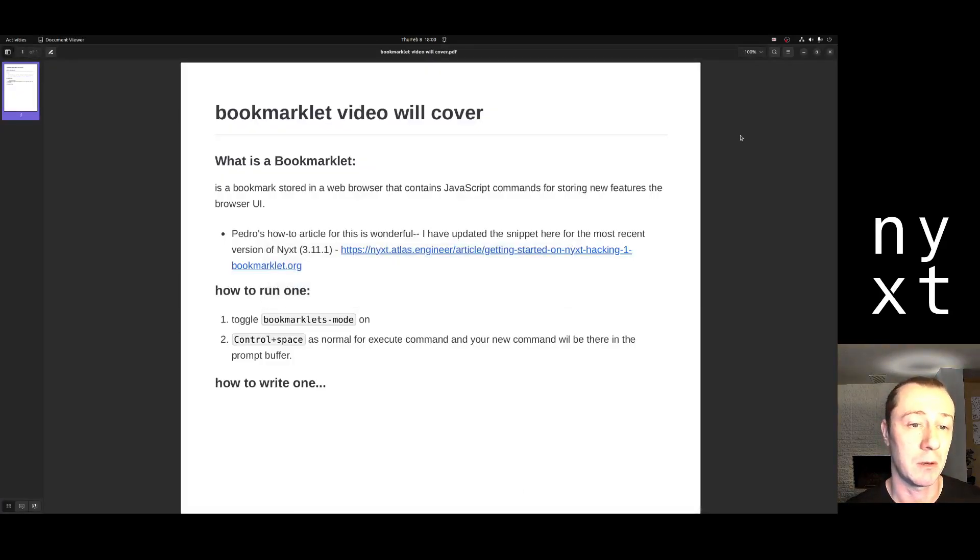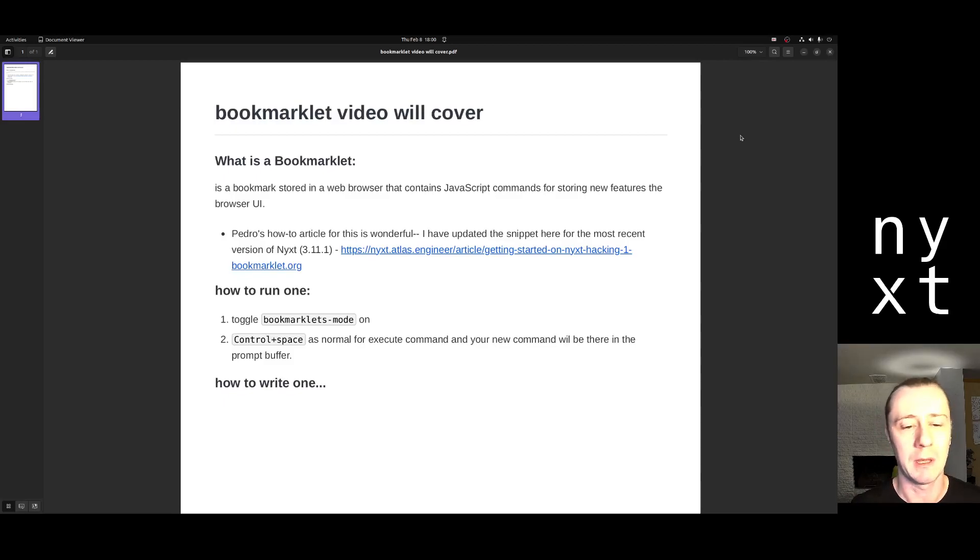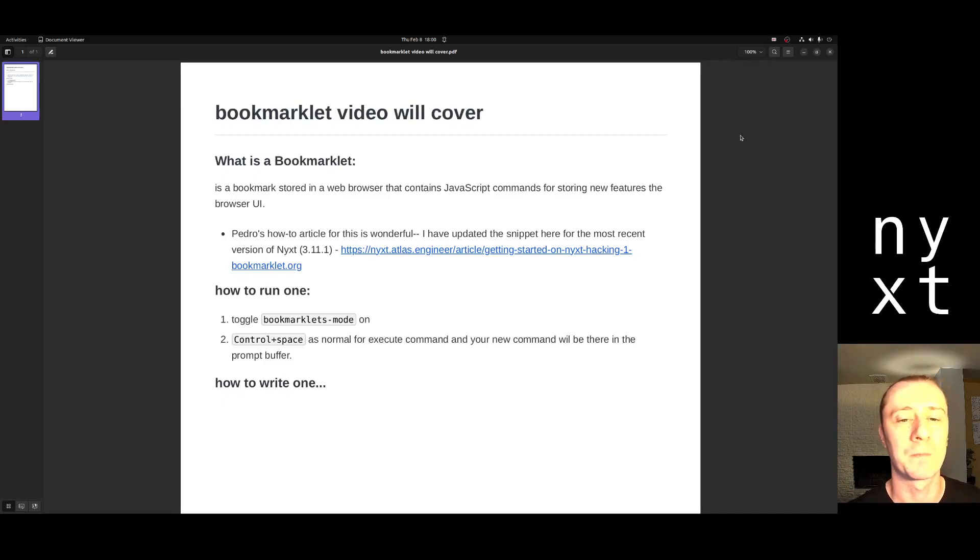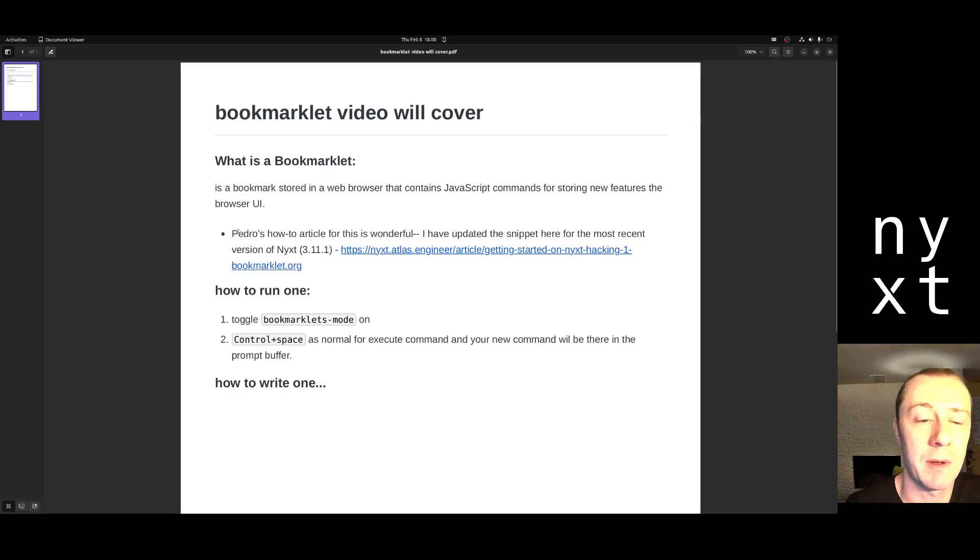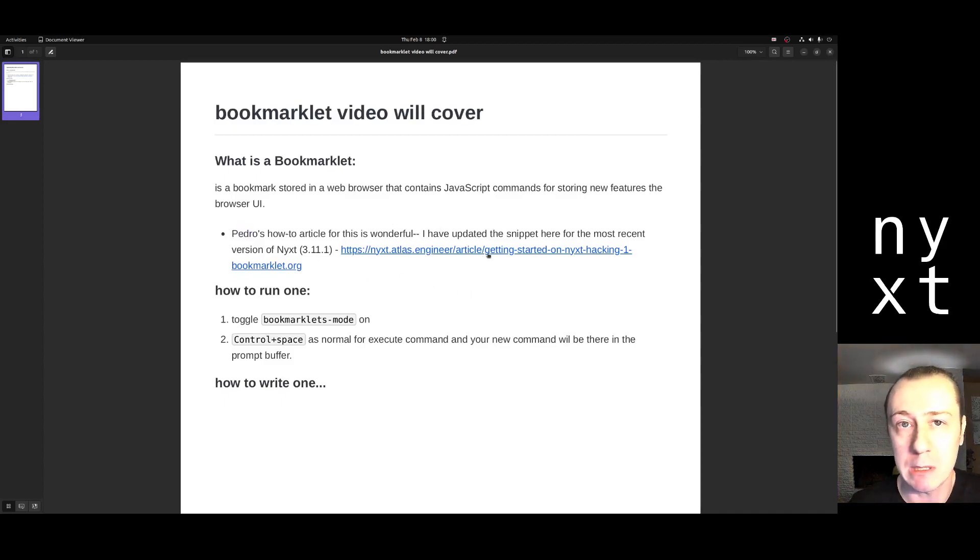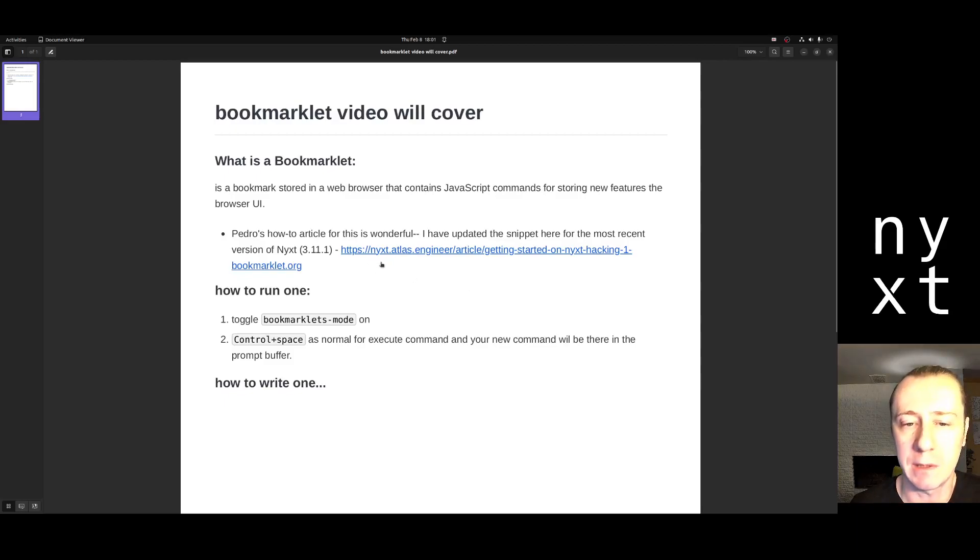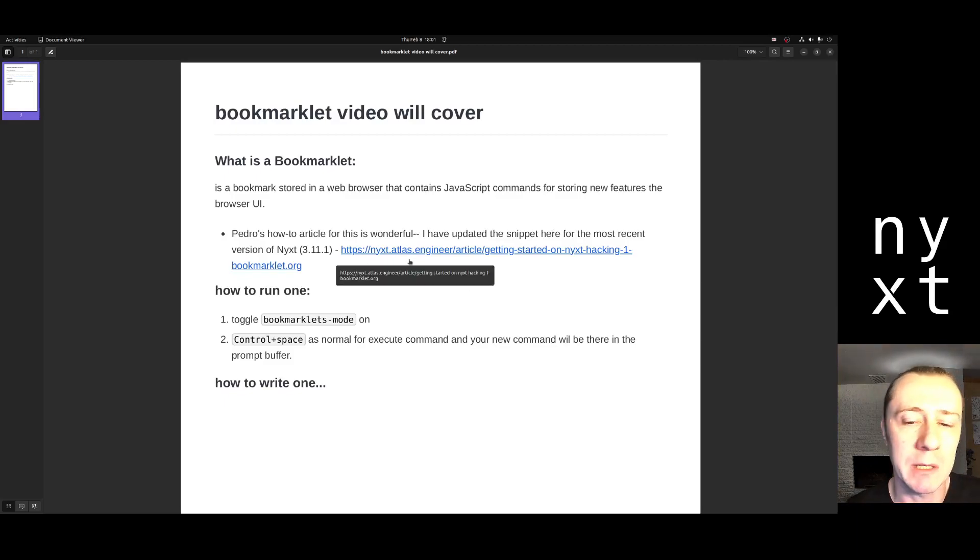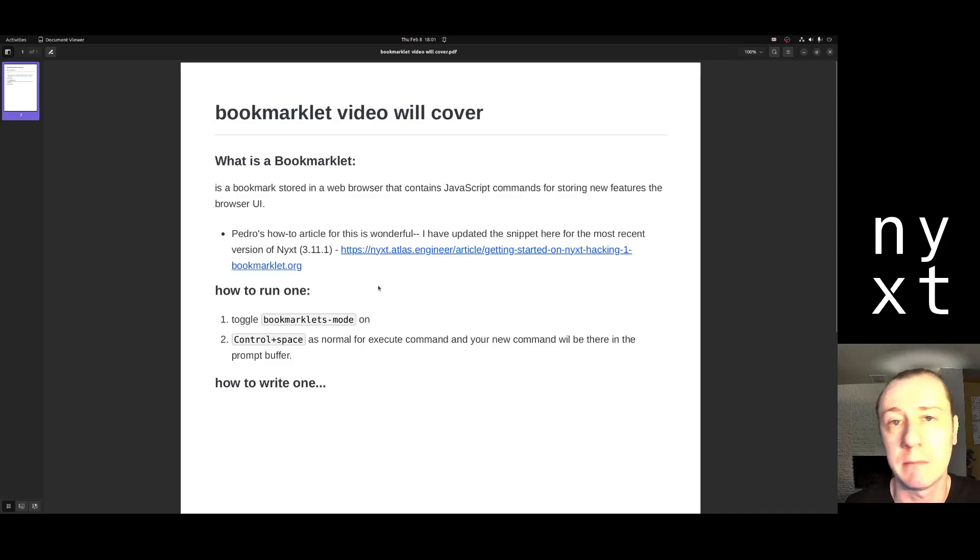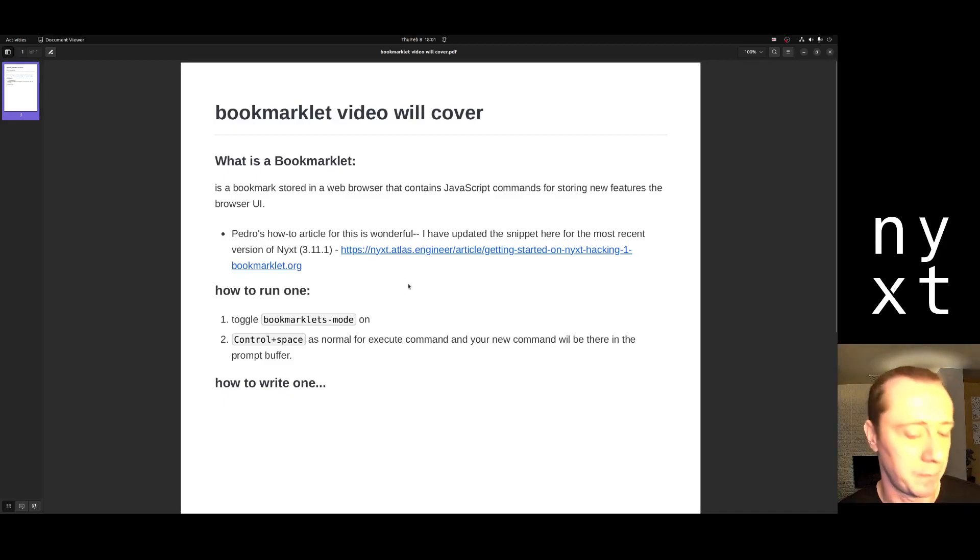We're going to cover what is a bookmarklet, how to use them, and then we'll walk through an example. This example comes from Pedro's how-to article on bookmarklets. The snippets in there were getting a little dated, so those have been updated. The description of this video will have a link to that nice walkthrough by Pedro and to the snippets that will actually function and find the packages they're supposed to. Let's do it.